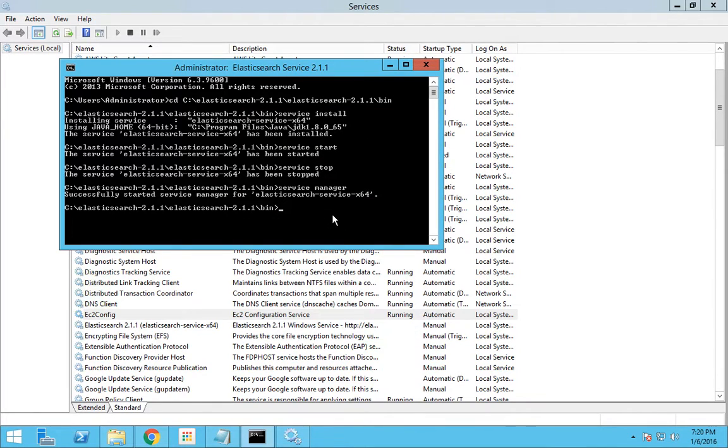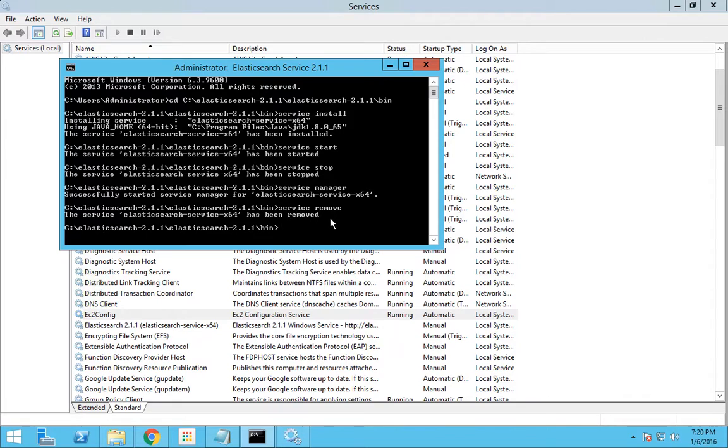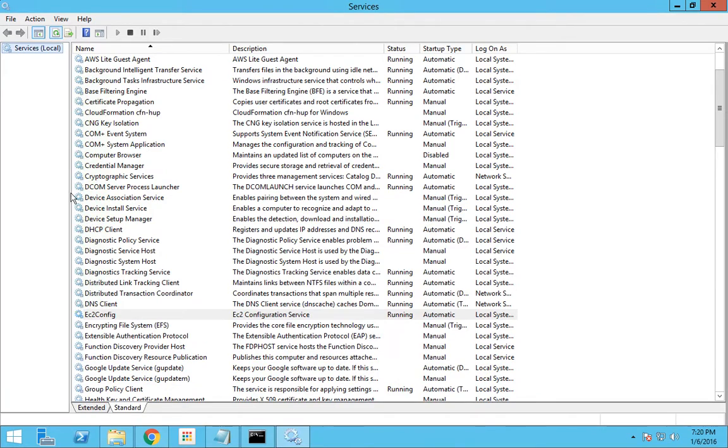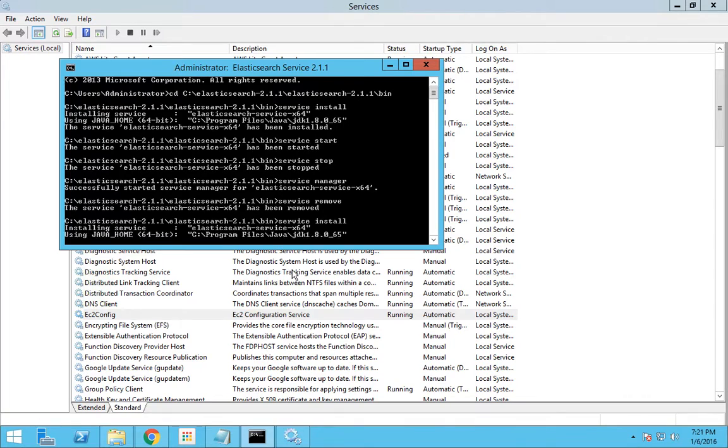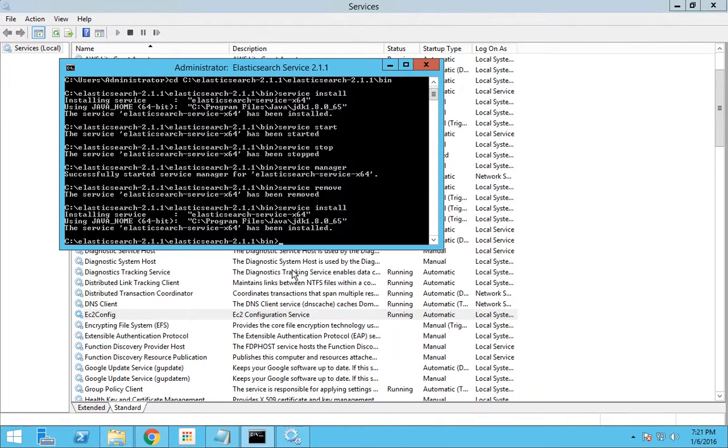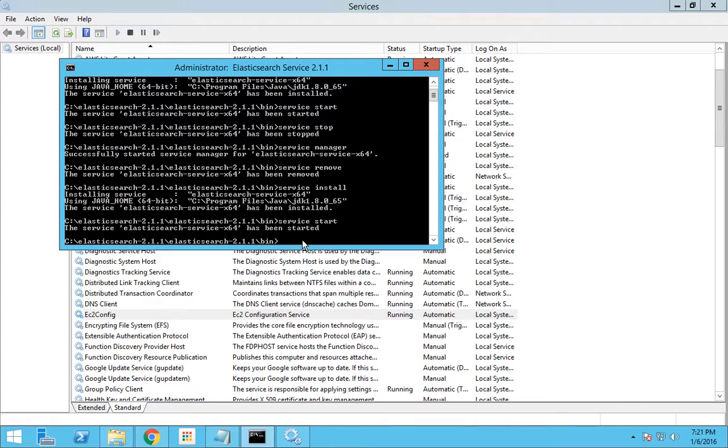Finally, if you have decided to remove Elasticsearch from the services, you can use service space remove, which will remove the service from your Windows services. Now if I go I could see that Elasticsearch is no more. So what I will do again is install.